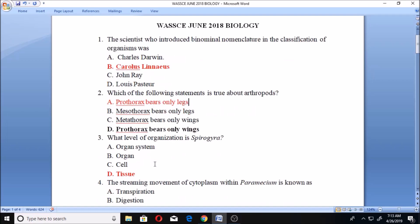Question three: what level of organization is Spirogyra? Spirogyra is actually at the level of tissue, not cell. The levels of organization are: cell, then tissue, then organ, then system — depending on how developed the organism is. Spirogyra belongs to the phylum Thallophyta of the kingdom Plantae. Thallophytes are simple green plants that are all aquatic. Spirogyra is a simple green algae found in ponds and ditches. Each filament is made up of a single chain of identical cells. Tissue is defined as a collection of cells that are similar in structure and perform similar functions, so Spirogyra is a tissue.